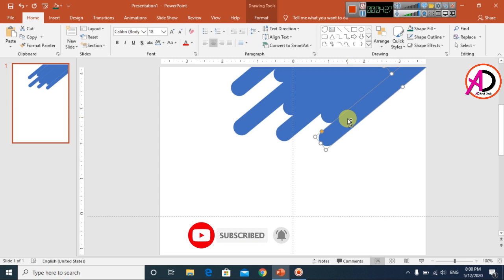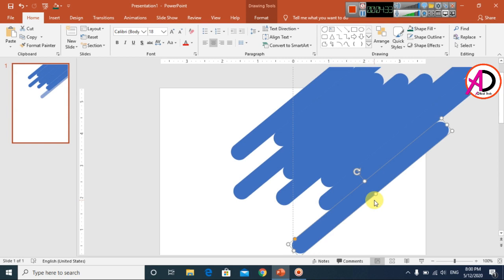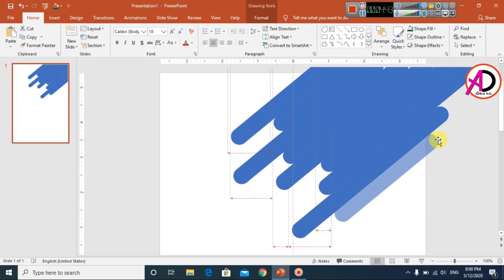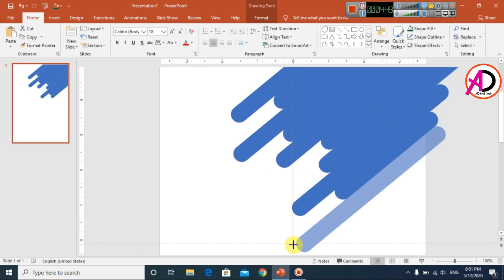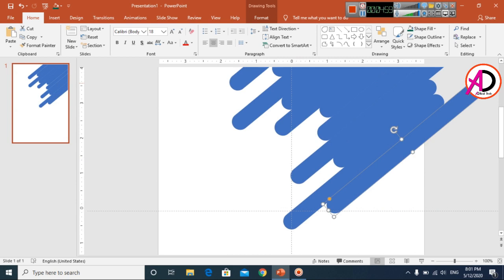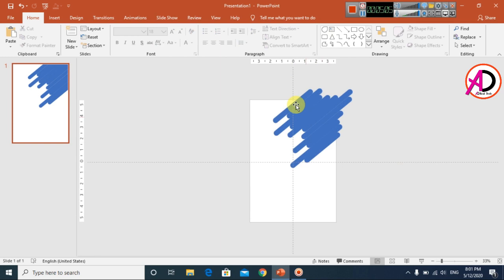Press Ctrl+D to duplicate and drag the shape into position, increasing its size slightly. Press Ctrl+D again, drag it over, and increase the height. Continue pressing Ctrl+D, dragging, and adjusting heights to fill out the decorative shape pattern on the slide.